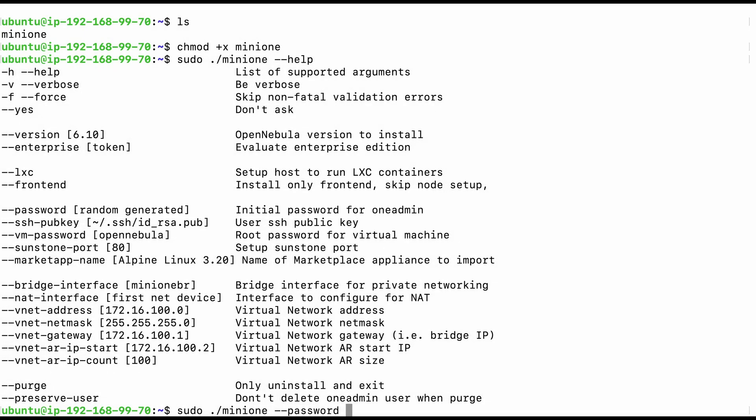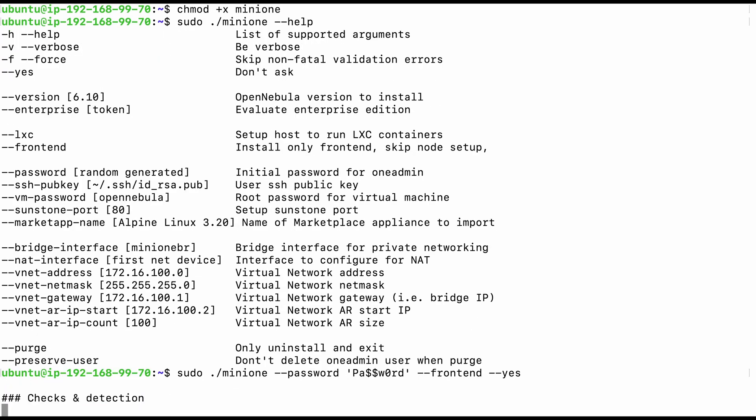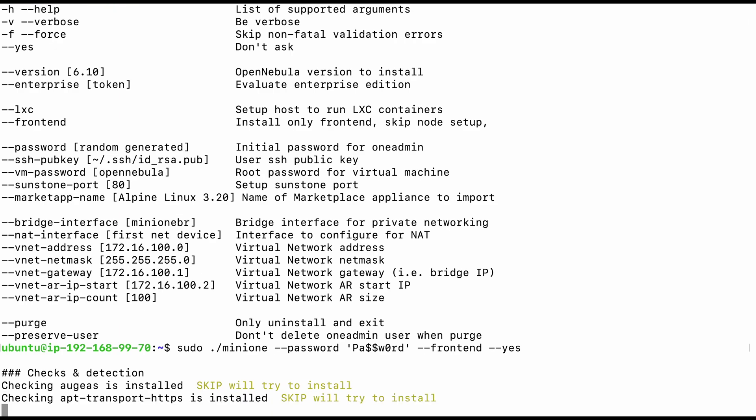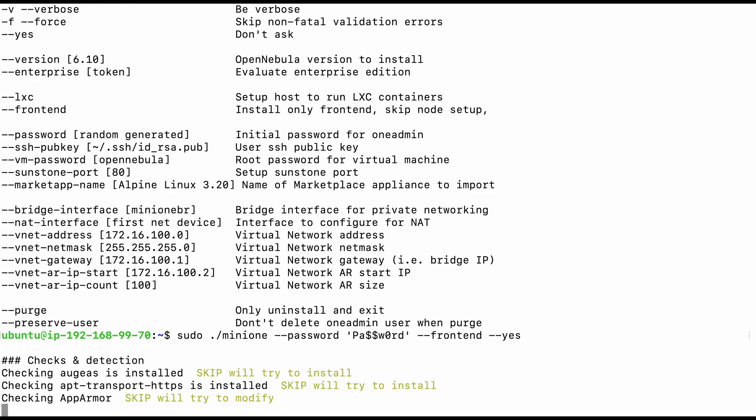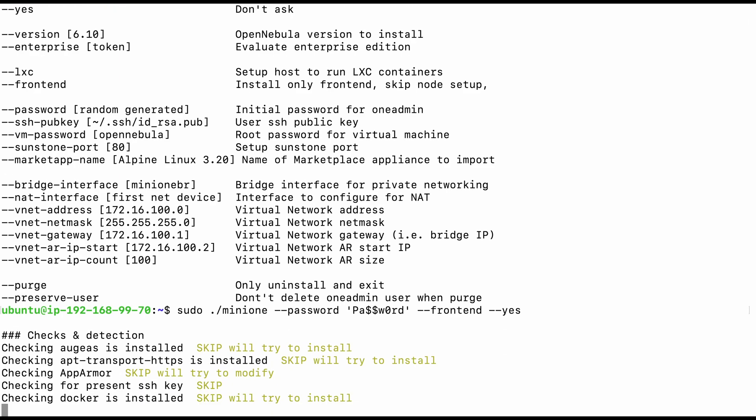In my case, I'm going to set a custom password as well as add double dash frontend to install only frontend packages without any KVM virtualization on this host, plus I would type double dash yes just to skip any confirmation and go straight directly to the deployment.